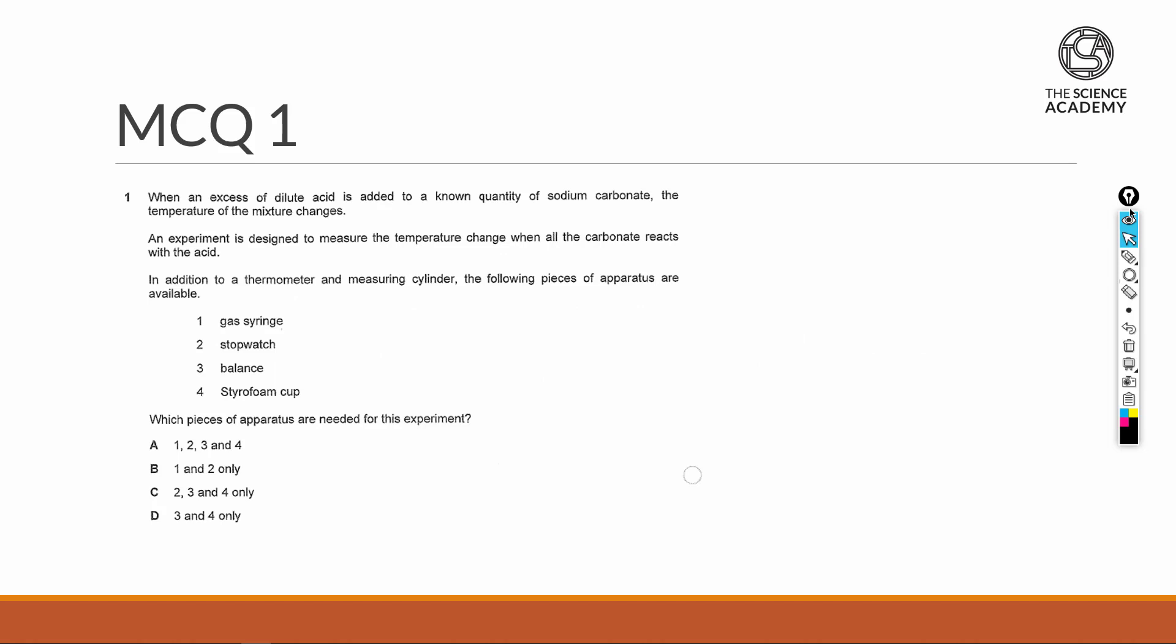So in our first question here, we have an excess of a dilute acid added to a known quantity of sodium carbonate. We know the exact mass at the start if we're dealing with it in the solid state, or if this was dealt with in the solution state, we will know the volume as well as the concentration. The results of this experiment that we are trying to measure is the temperature change of this reaction.